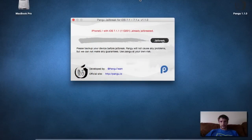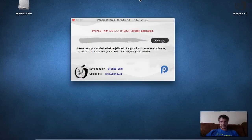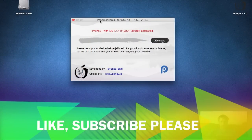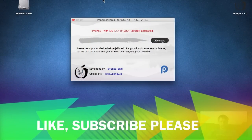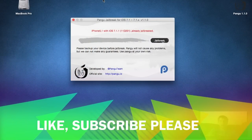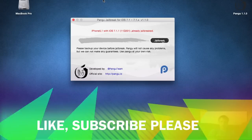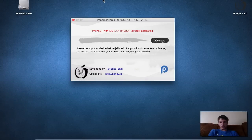Good morning YouTube, I'm here on OS X Yosemite and the Pangu jailbreak for 7.1, 7.11 has been updated this morning.